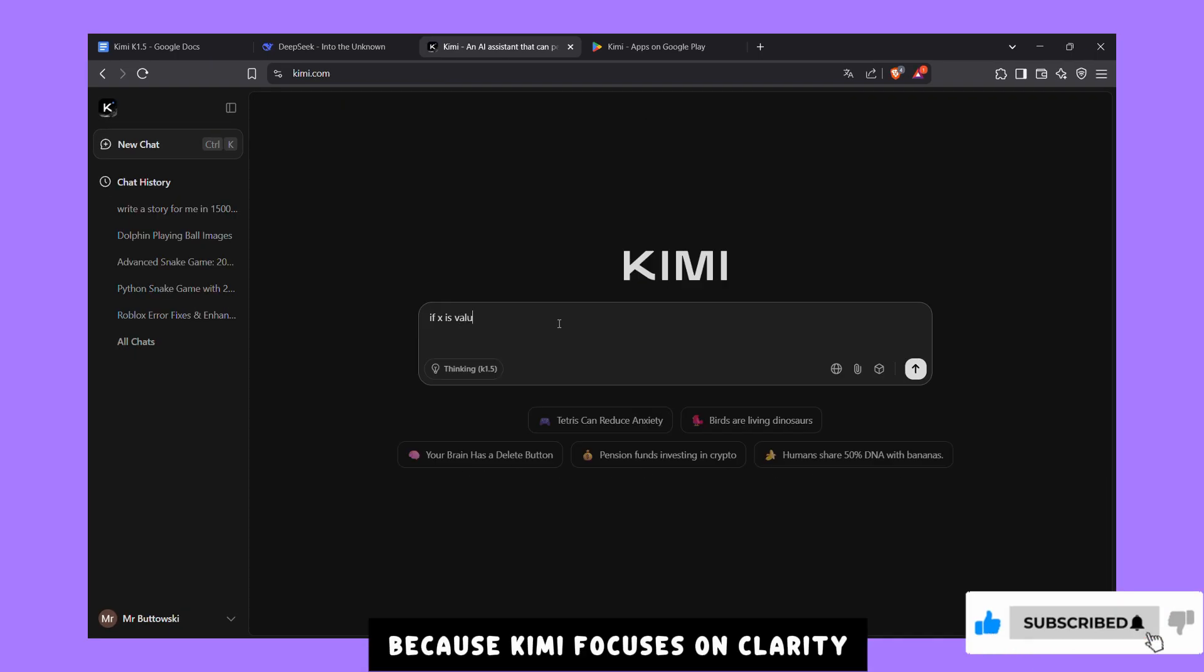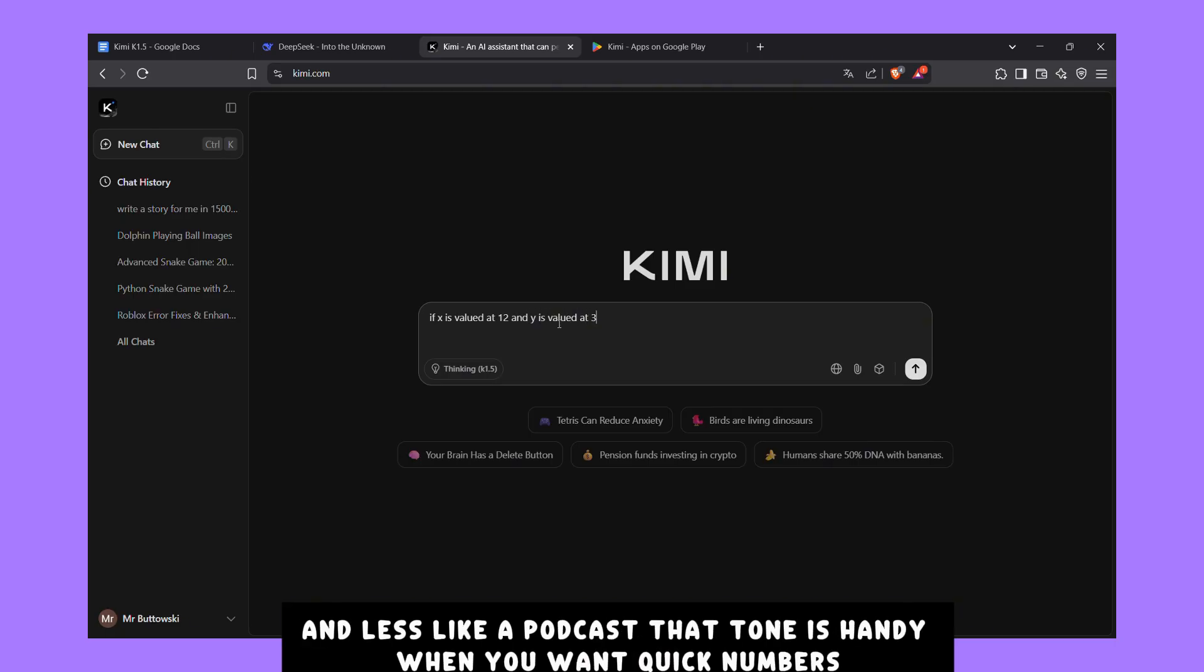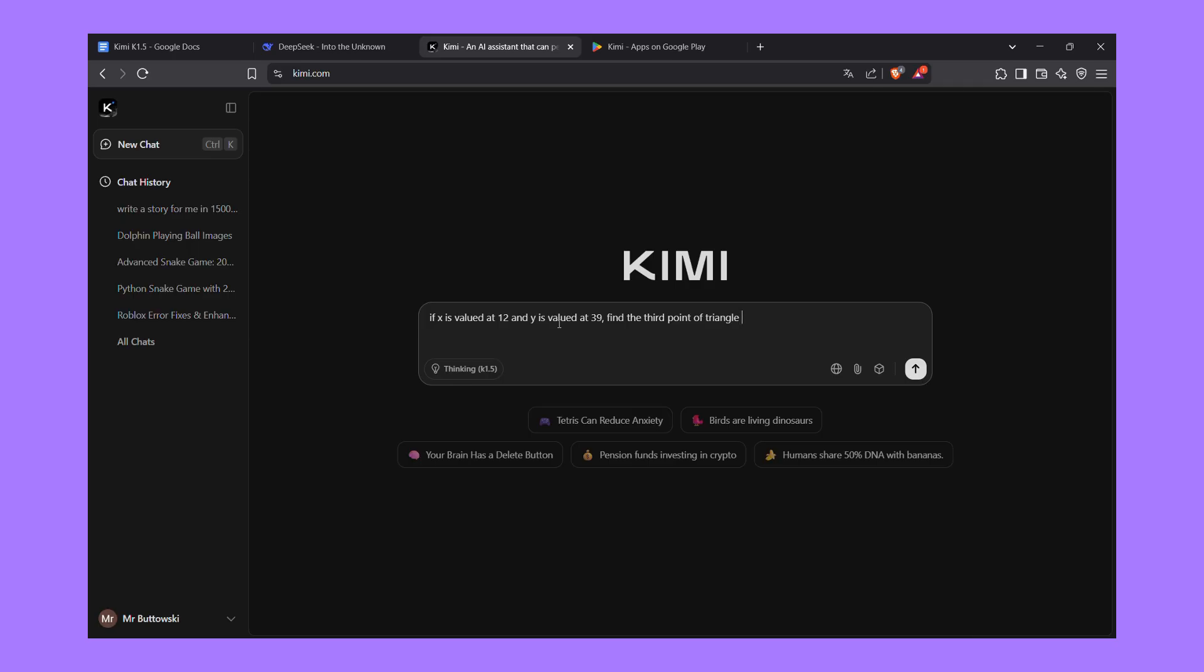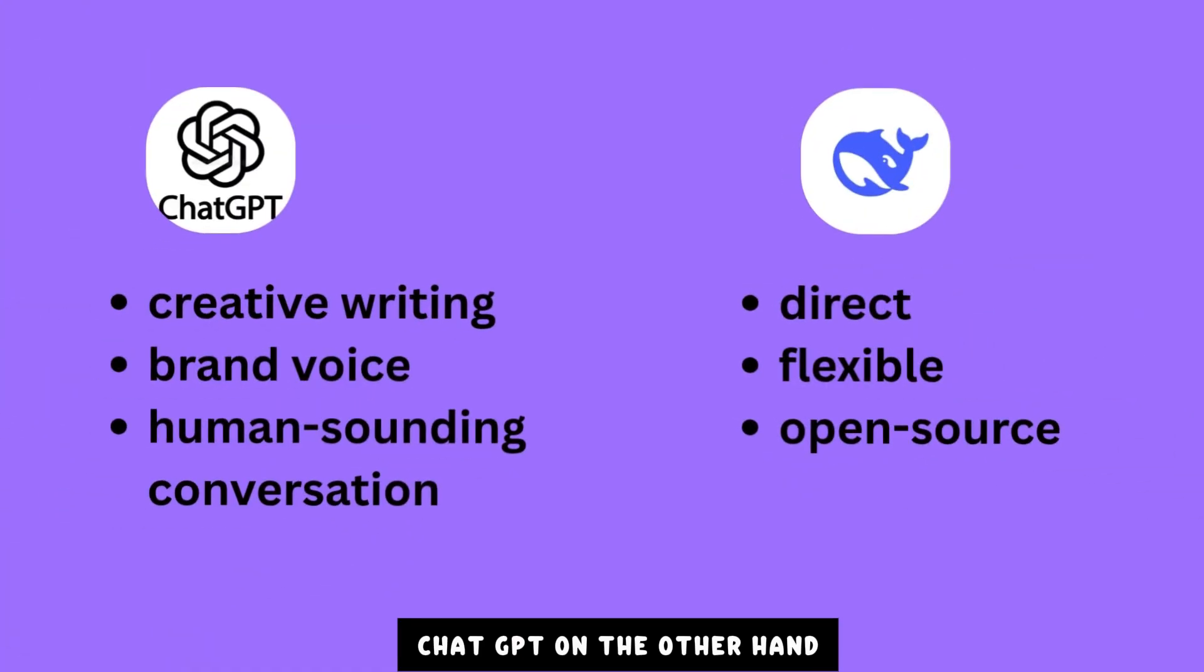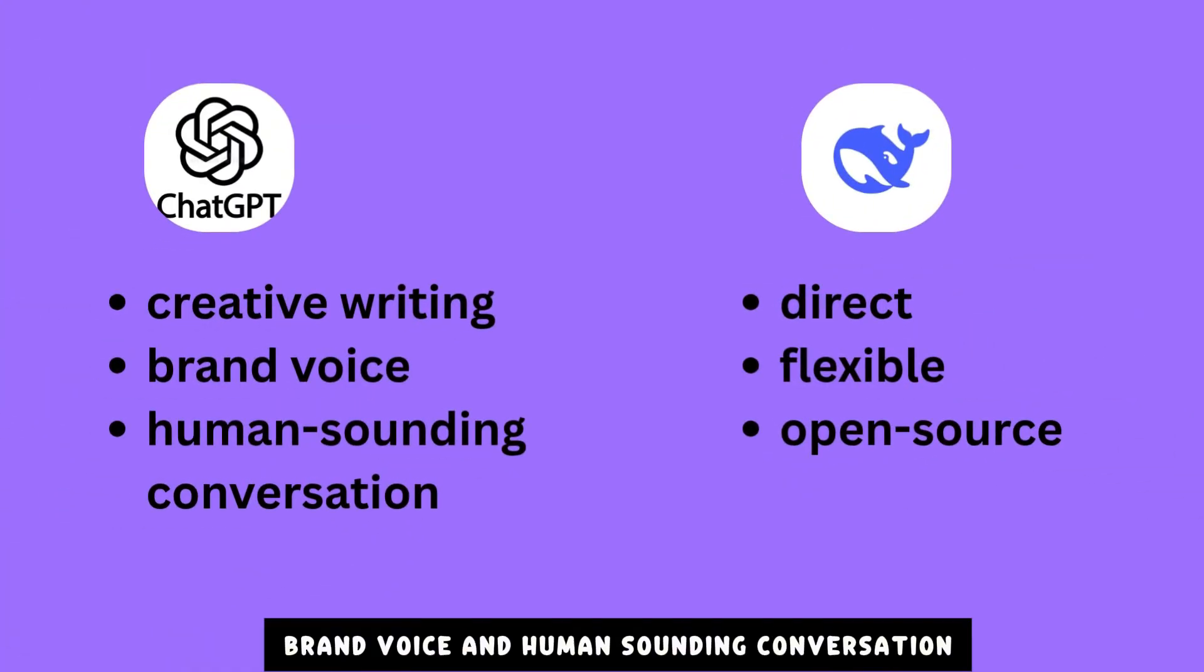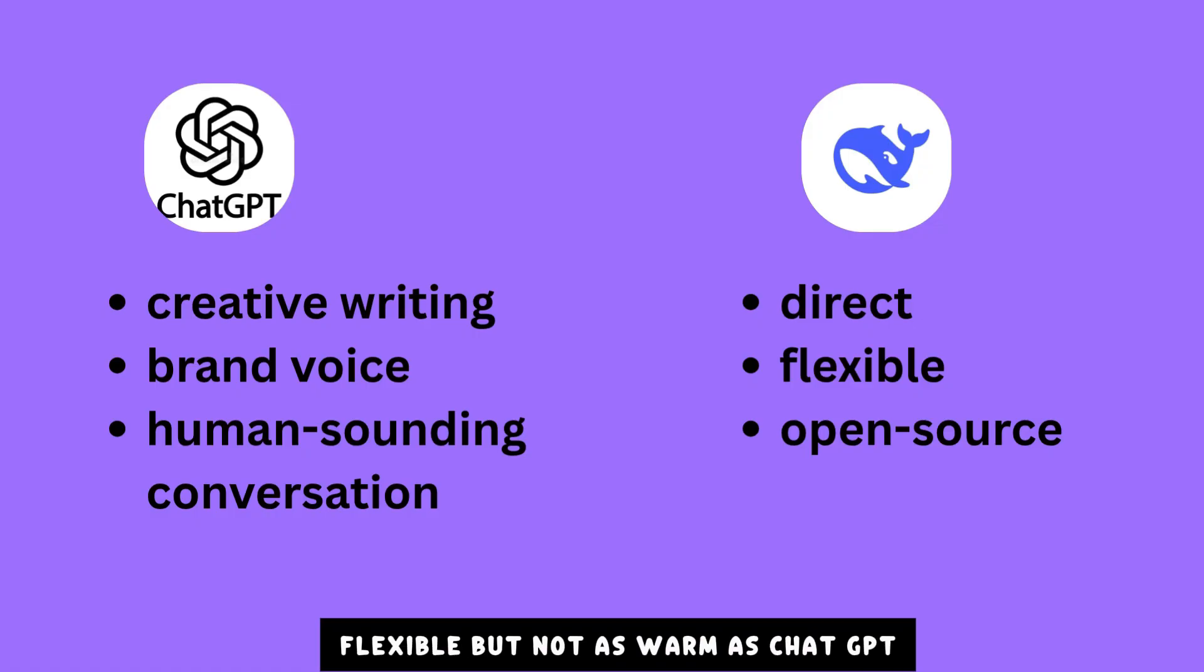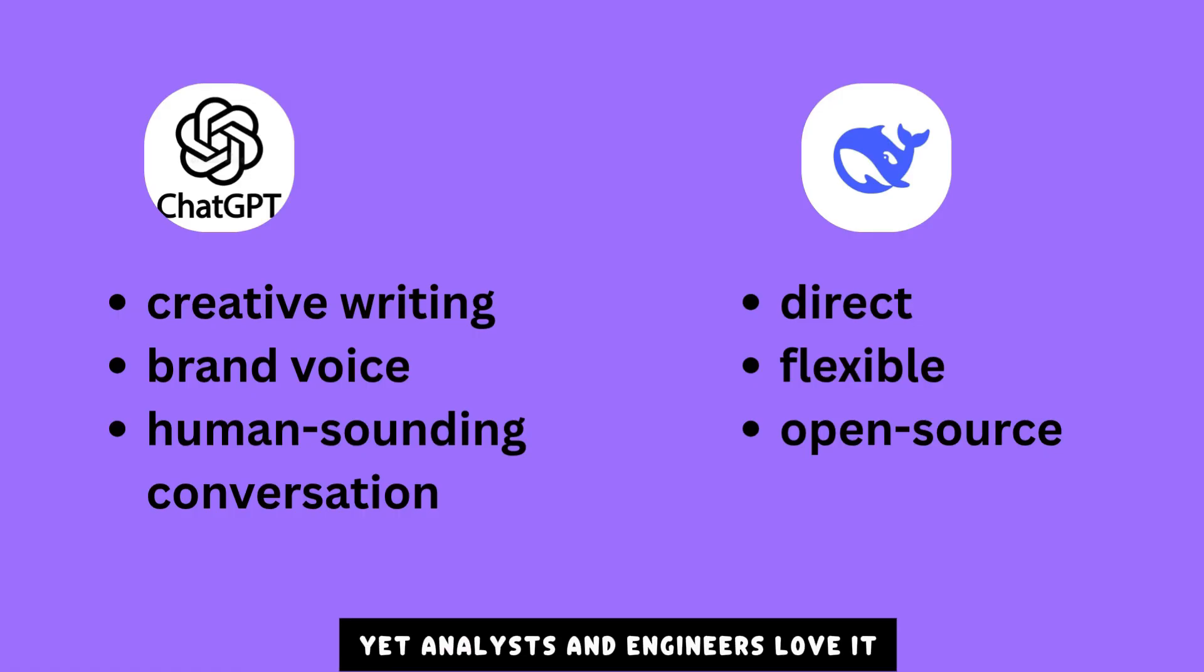Because Kimi focuses on clarity, its replies feel more like an executive summary and less like a podcast. That tone is handy when you want quick numbers, code snippets, or bulletproof facts rather than a long chat wrapped in jokes or metaphors. ChatGPT, on the other hand, shines in creative writing, brand voice, and human-sounding conversation. DeepSeek lands in the middle: direct but not as crisp as Kimi, flexible but not as warm as ChatGPT. Kimi's straightforward style may feel blunt to storytellers, yet analysts and engineers love it.